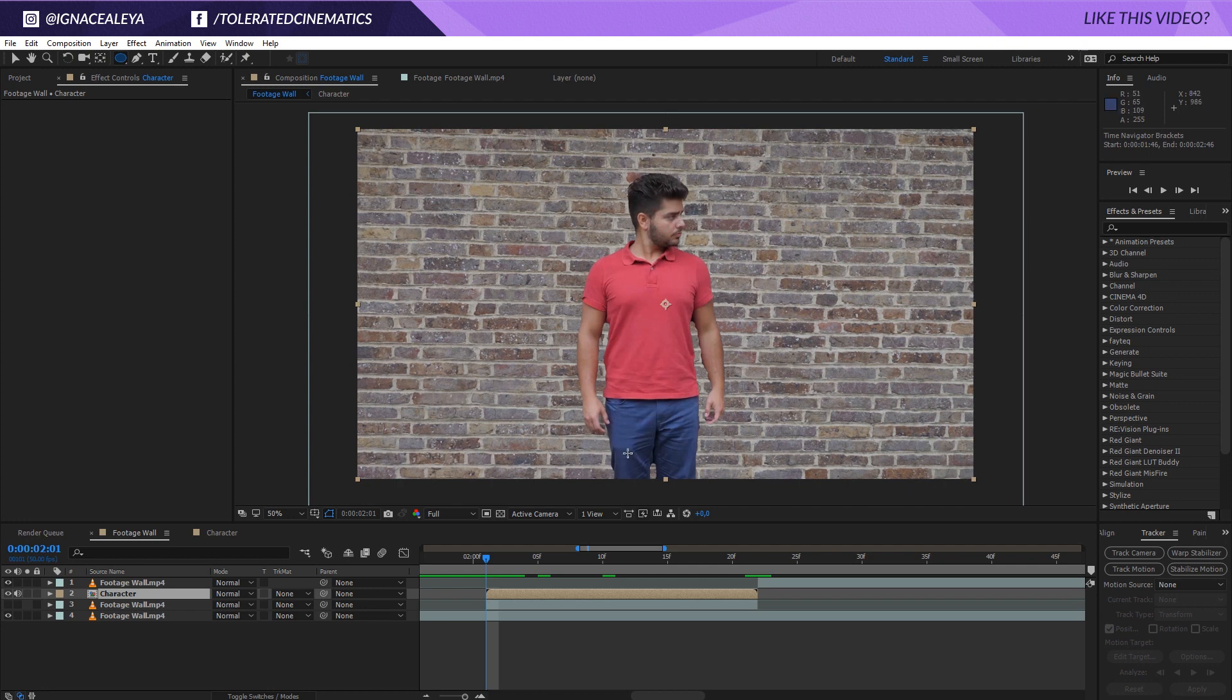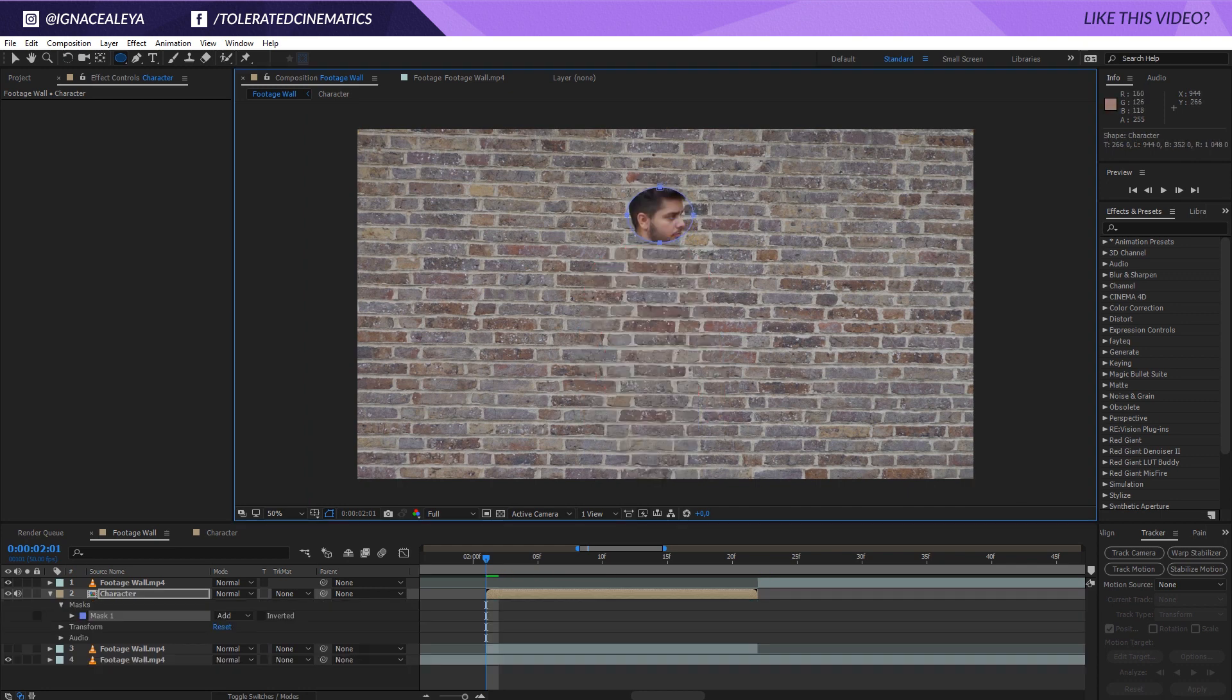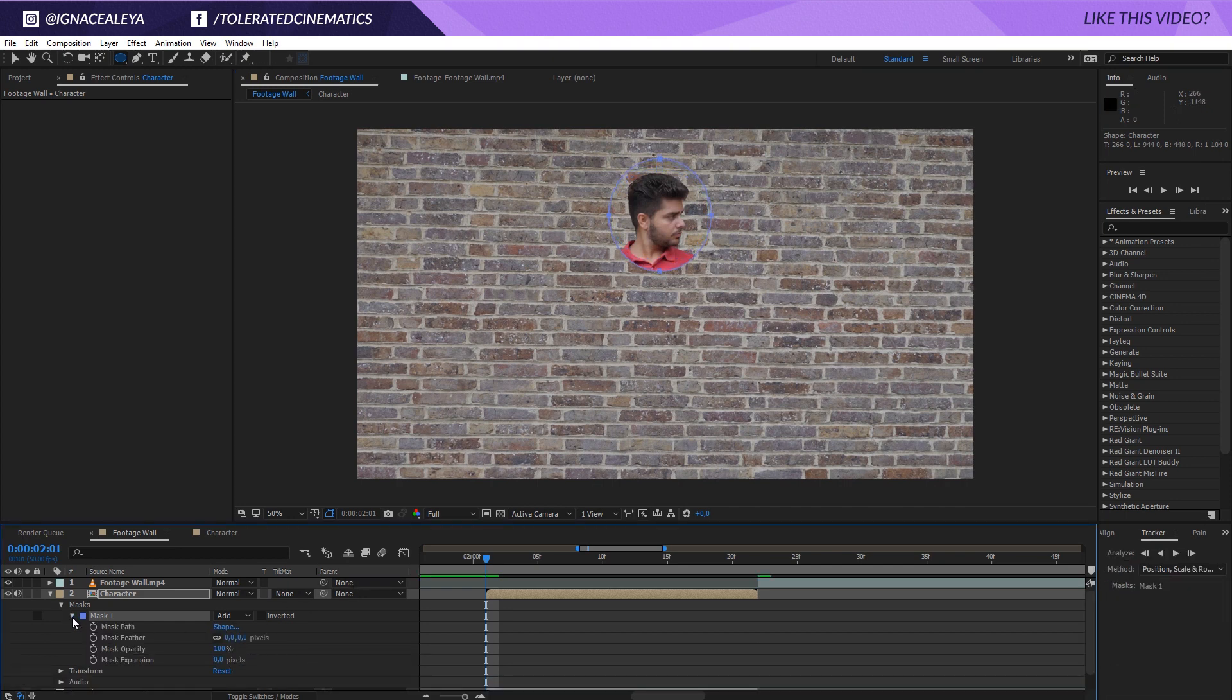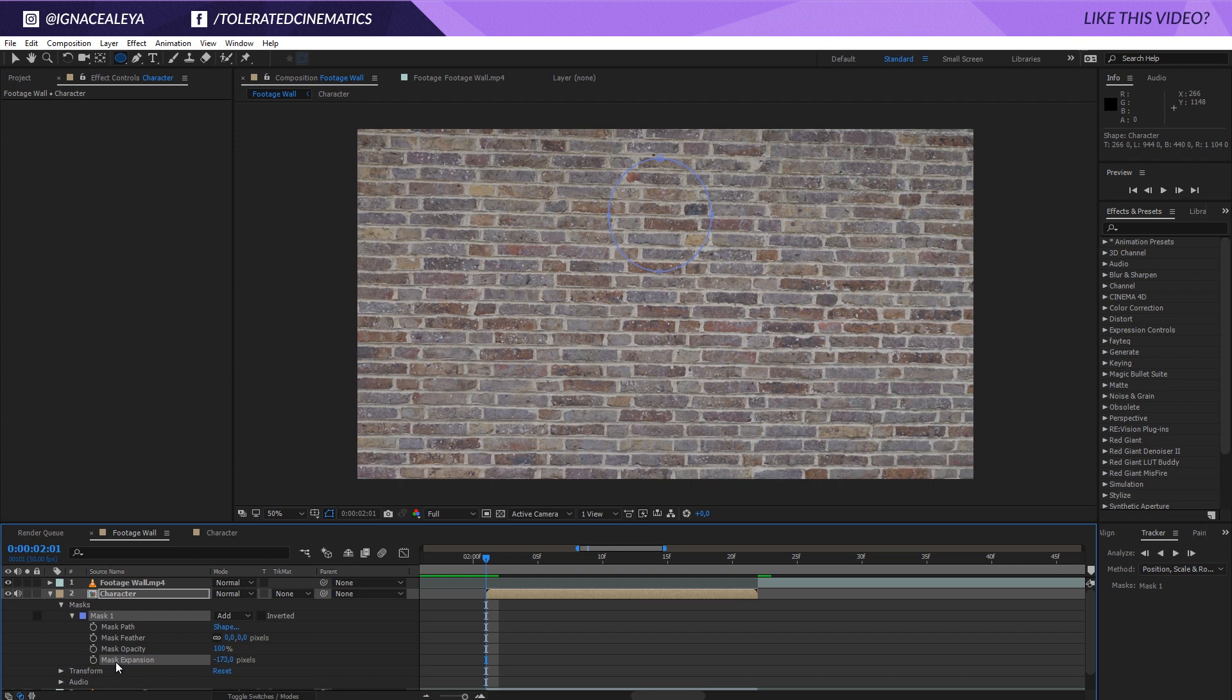So what I want to do is click on the center of my head right here and just make something like so. And there we have it.